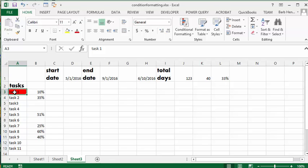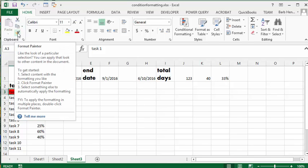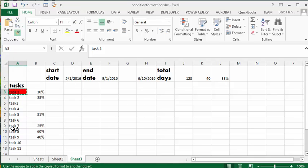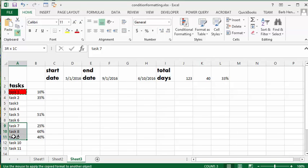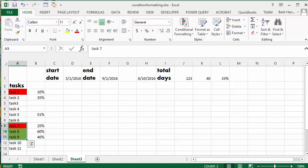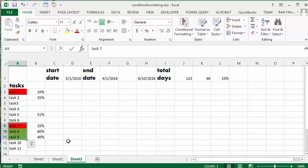I'm going to apply it to tasks seven, eight, nine, and there you see that the conditional formatting has been copied from one cell with a format painter to the other cells in our list. This saves a lot of time in a lot of calculations. Please subscribe.